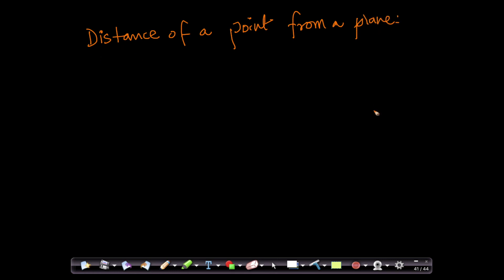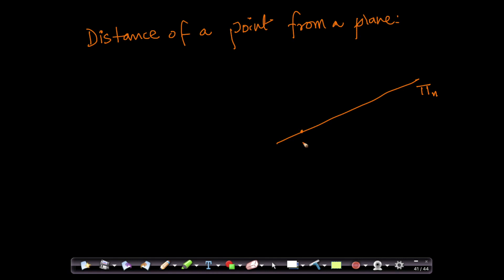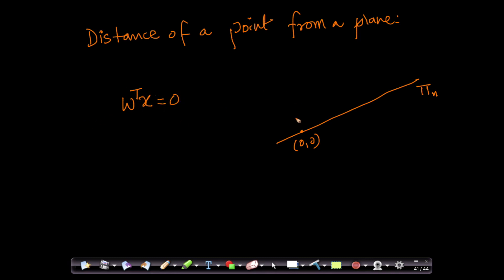Let me put it geometrically. Let us assume I have a plane pi — not specifying dimensions, let us assume it is an n-dimensional plane — and let us assume it passes through the origin. The moment you know it passes through origin, you know the equation of this plane is W transpose X equals zero. This means W is a vector which is perpendicular to this plane, which is the geometric interpretation of W we just saw.